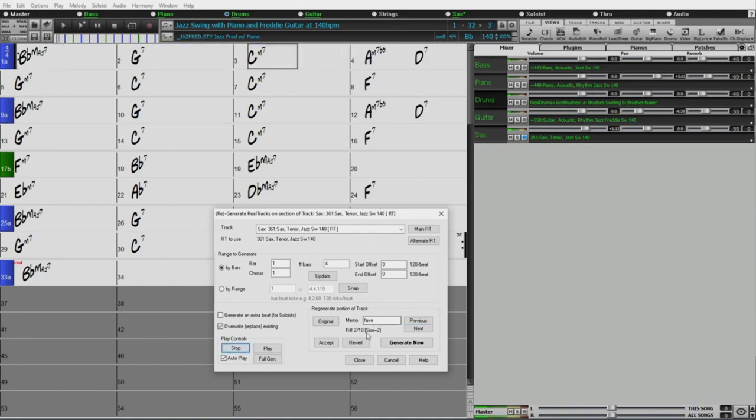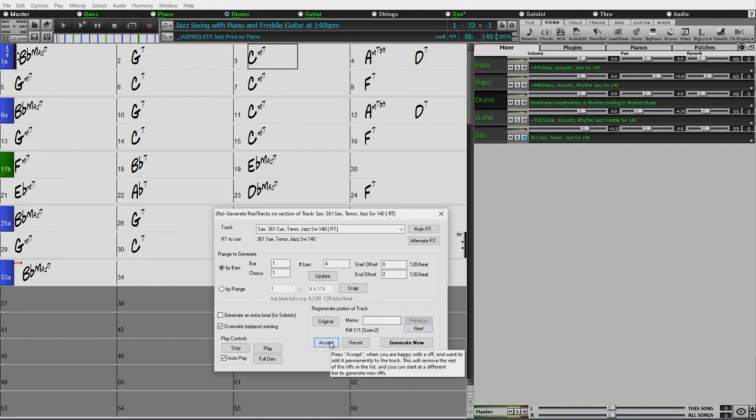You know what? I like this one too. I'm going to call this fave two. Now I'm just, so now if I go back to this one, that was my favorite, and then this one was fave two. So I'm just going to play this once more and just listen to those two back to back and see which one I like better. Okay, now I'm just getting picky. You know what? I think I like this one the best. The very first one it generated. So now I'm just going to go accept.